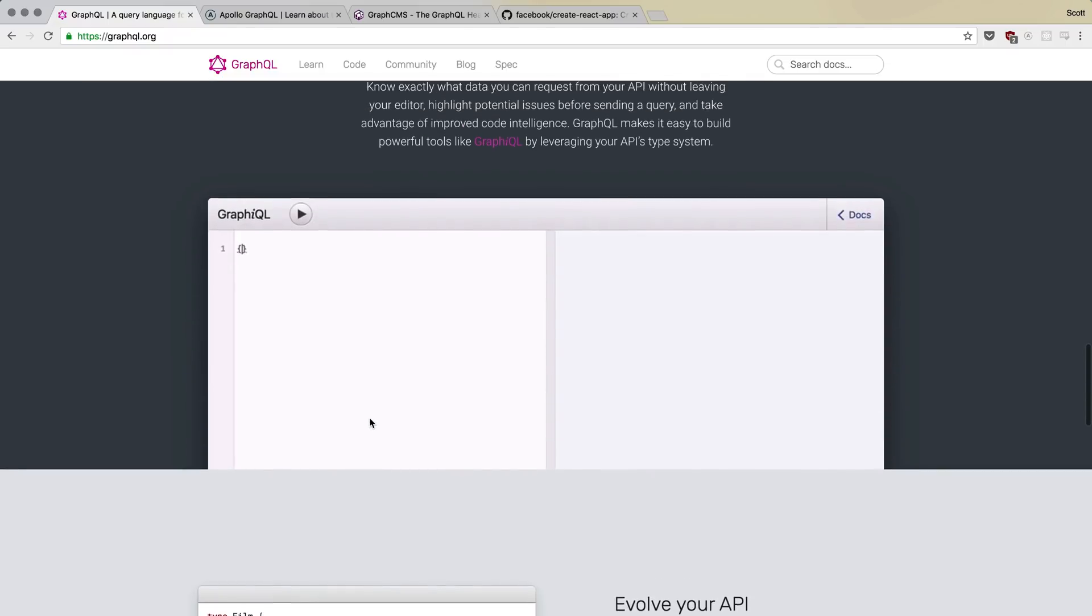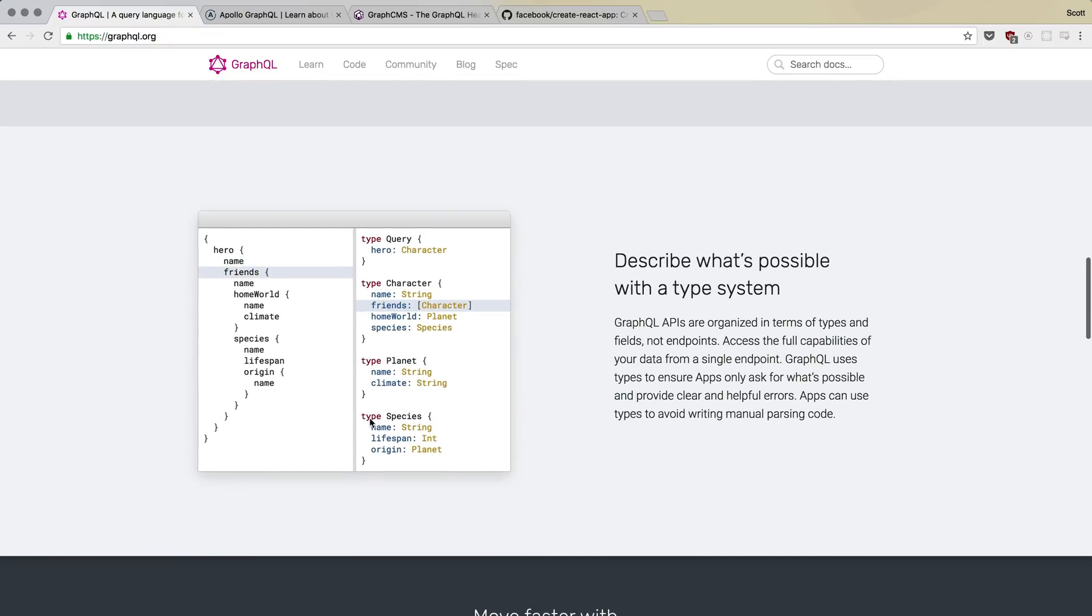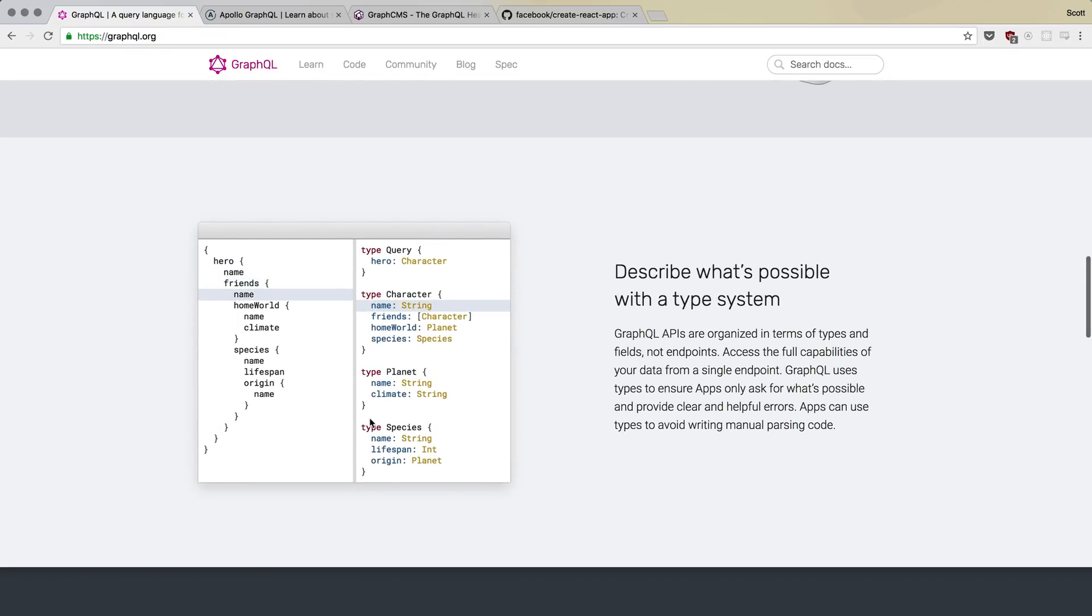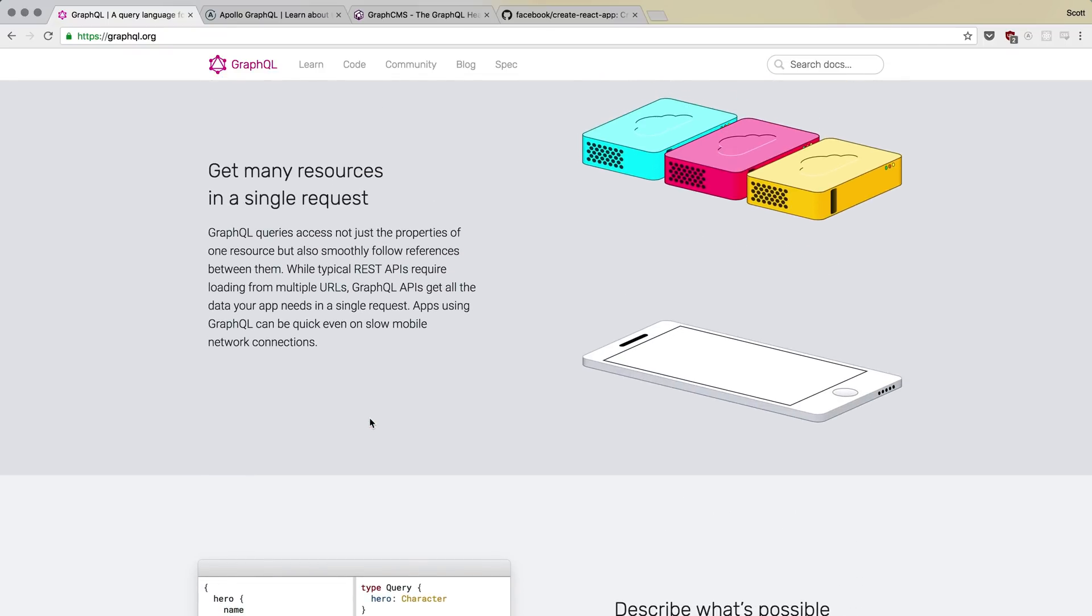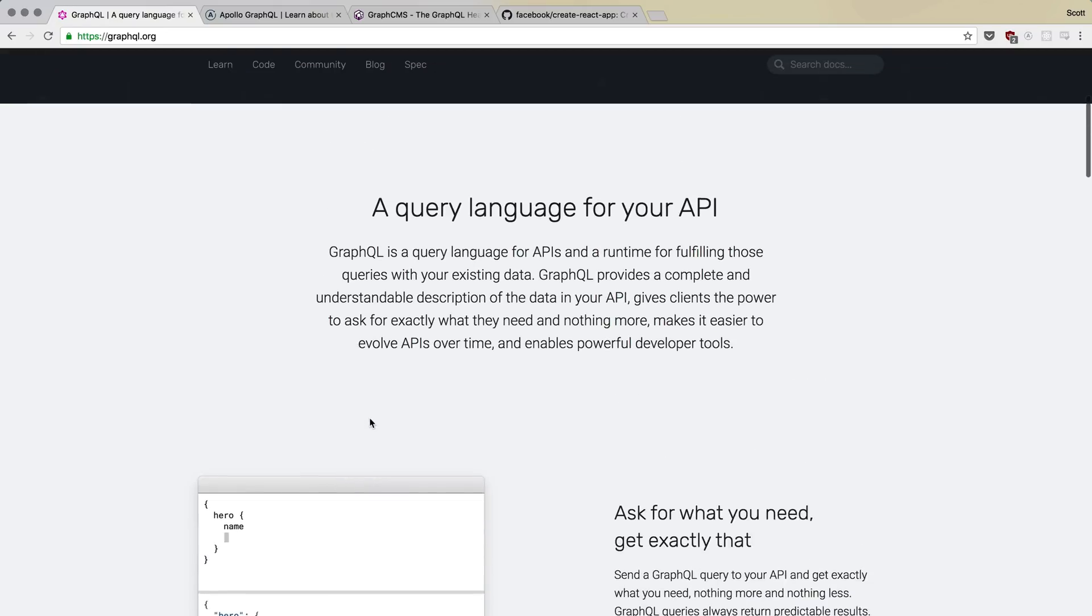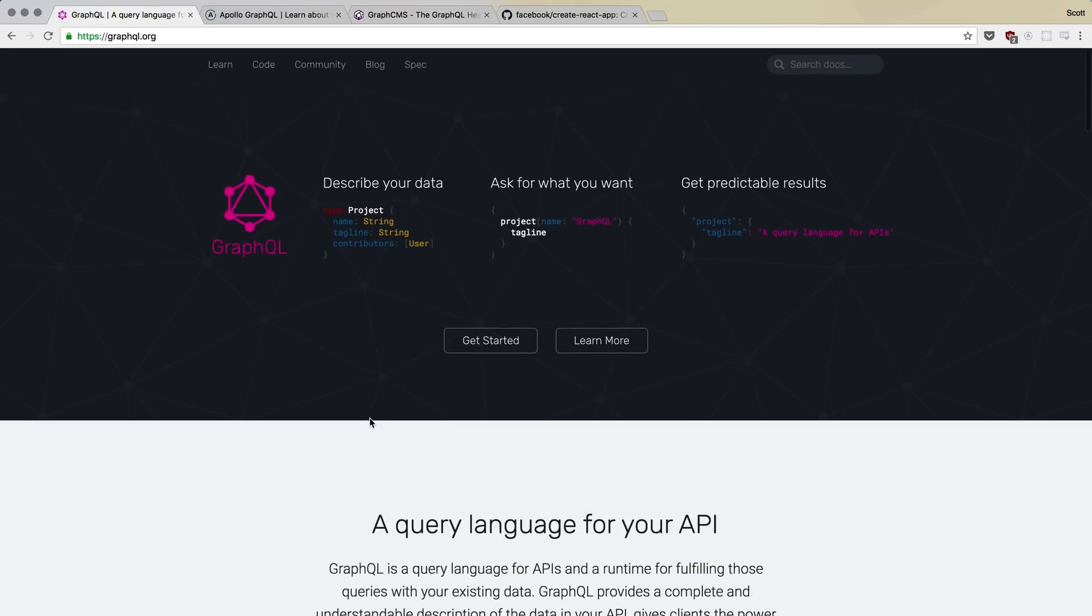In fact, we're going to be using a library called Apollo, which is built by the Meteor developer group to actually get our client side GraphQL queries working.